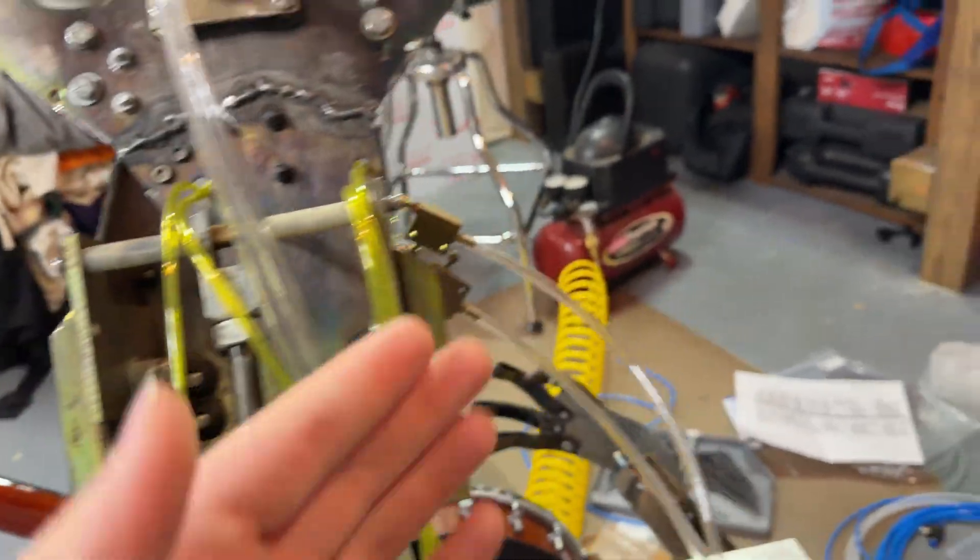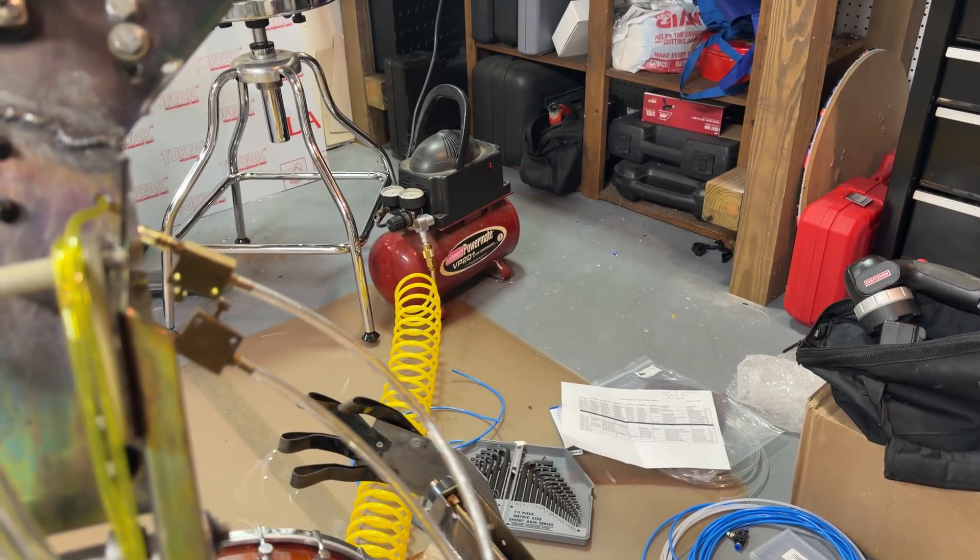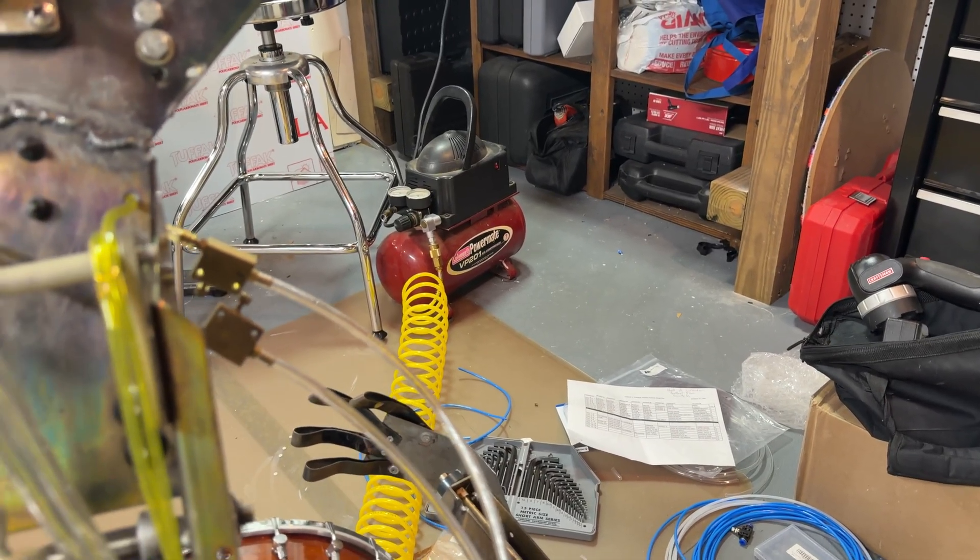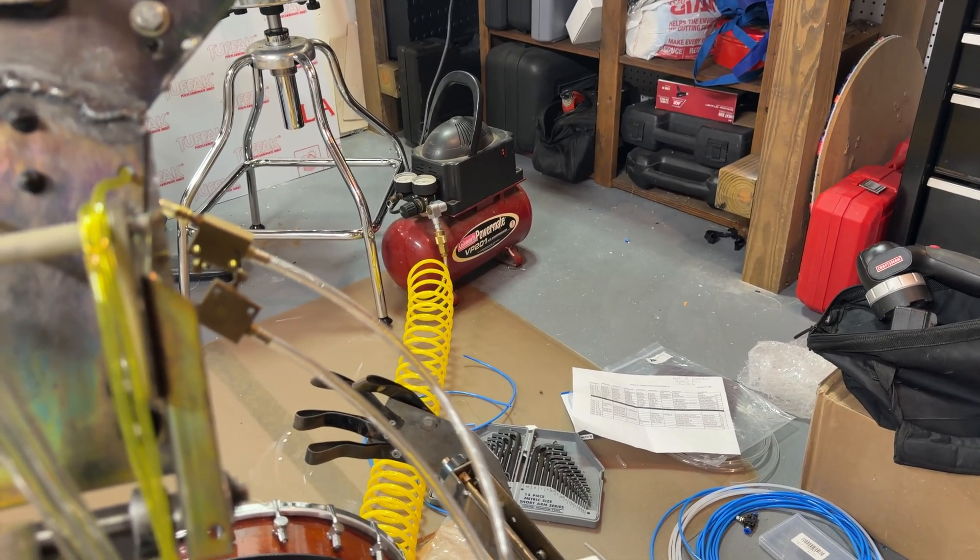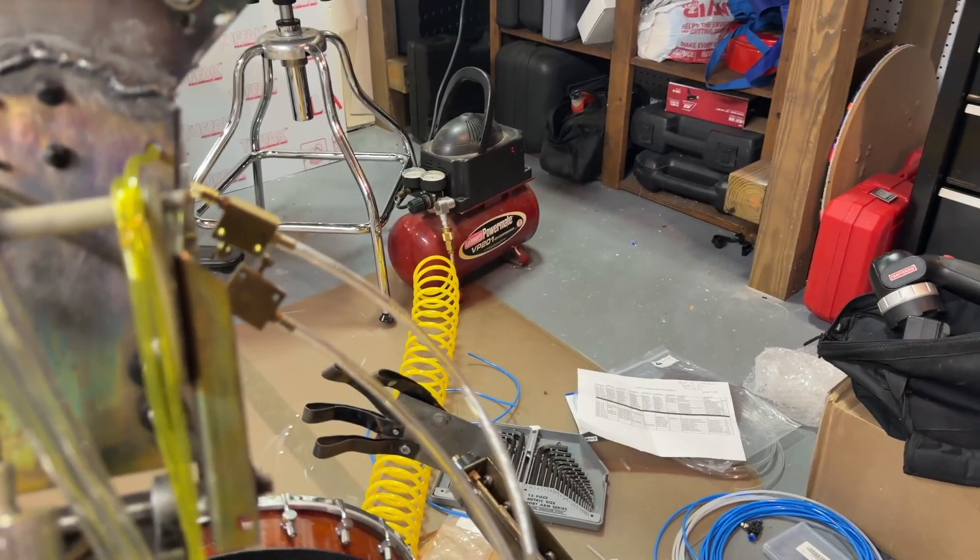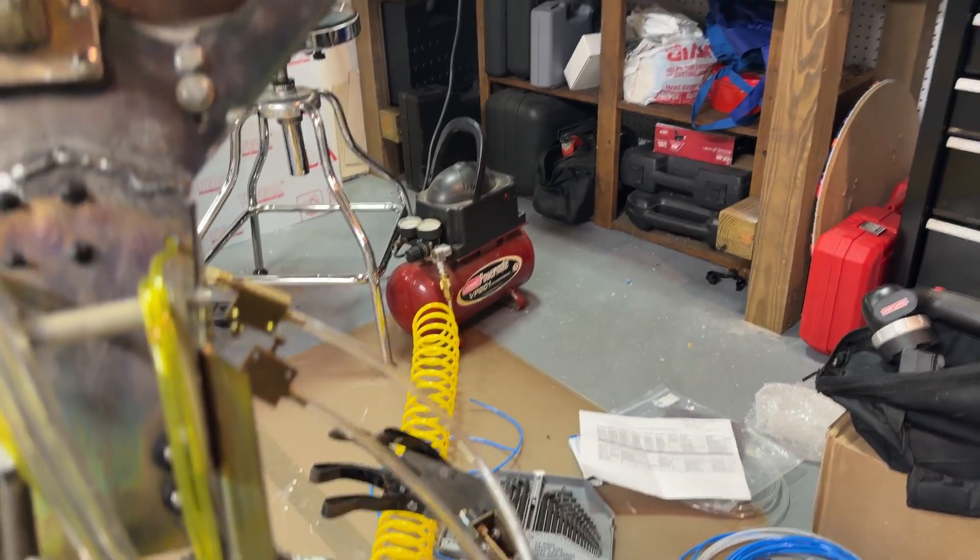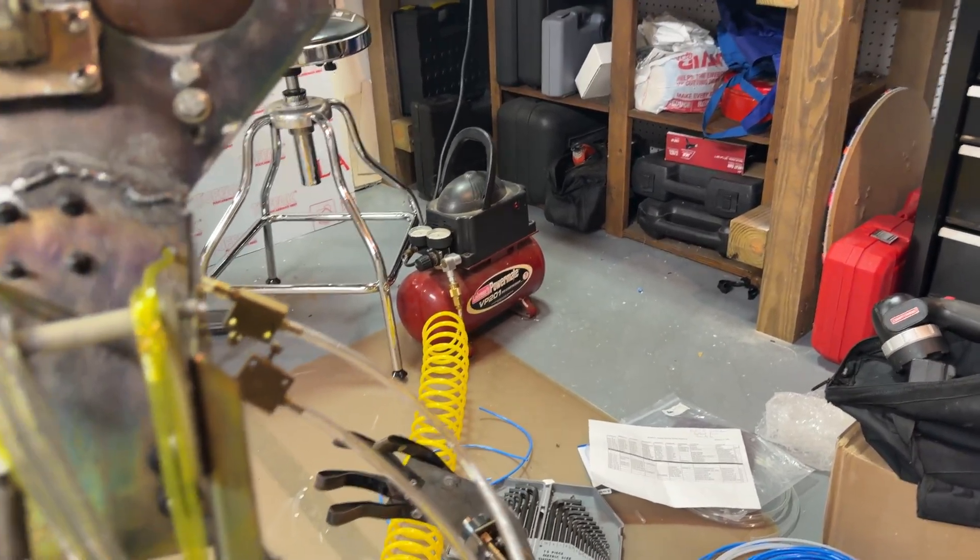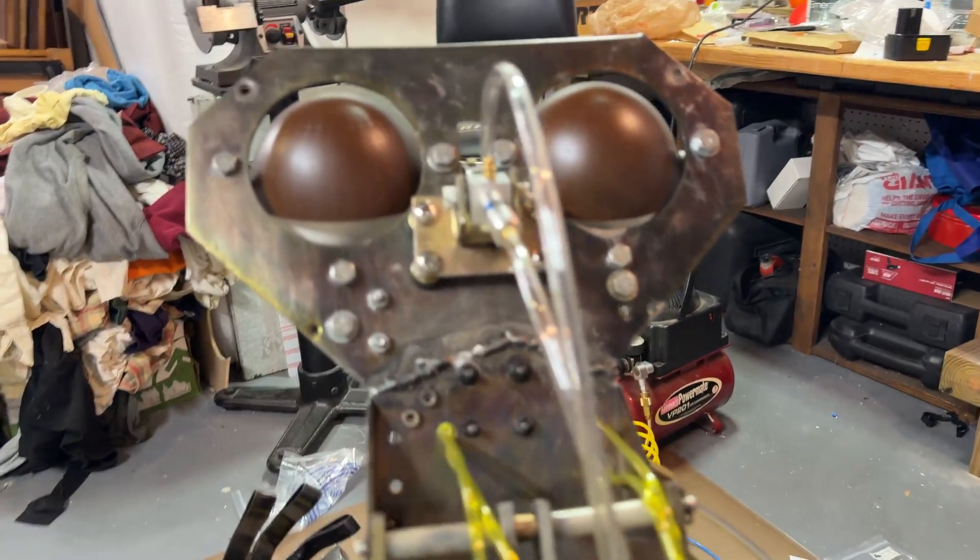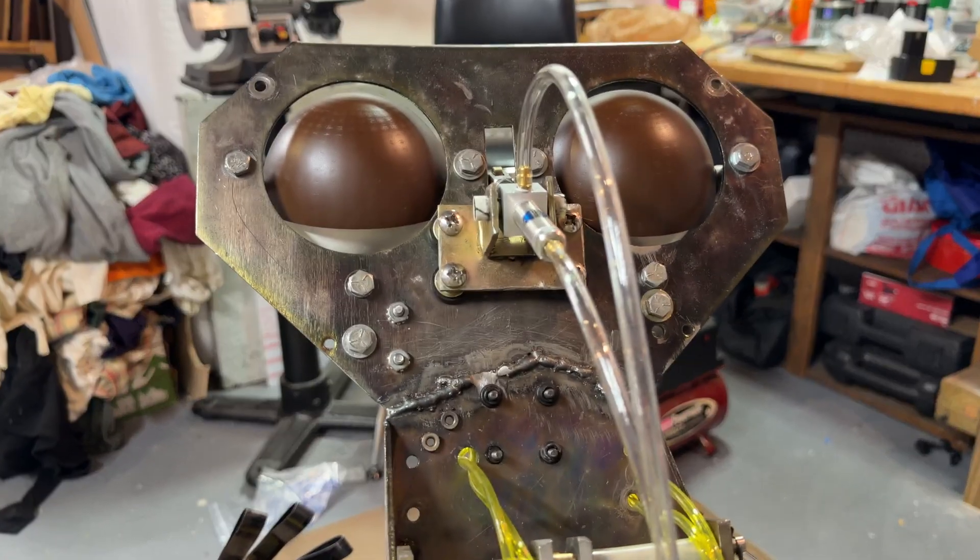So I think with that, it is time to air the animatronic up. Over there, we have the temporary air compressor. Obviously, that is not a big enough tank to run the show. However, for now, for testing movements, that is adequate. So I'm going to air it up, and you can see Jasper move for the first time in many years.